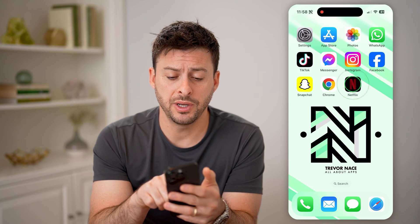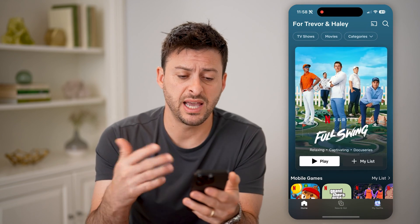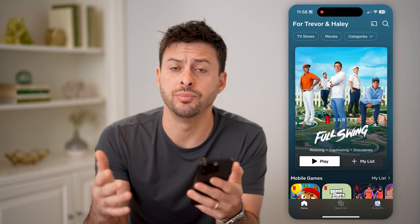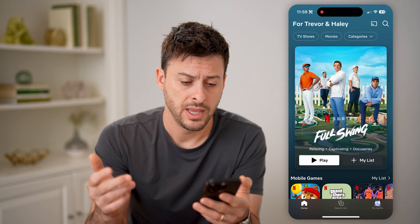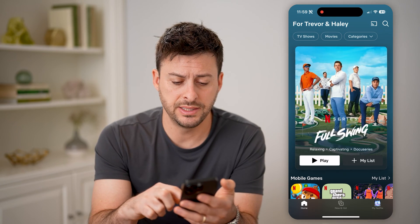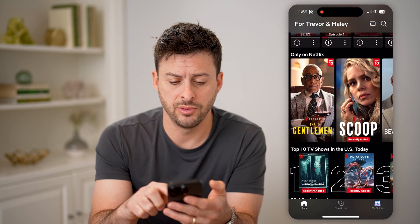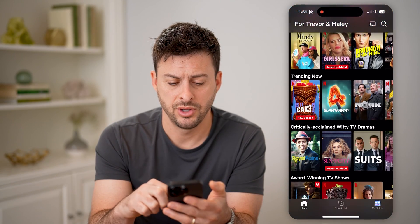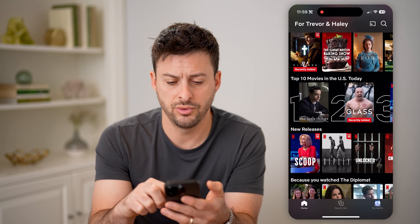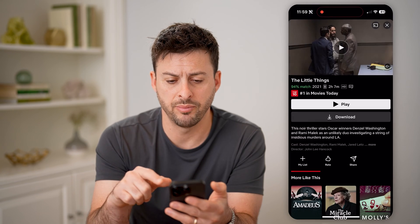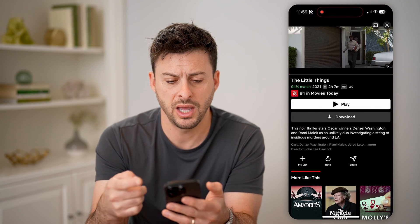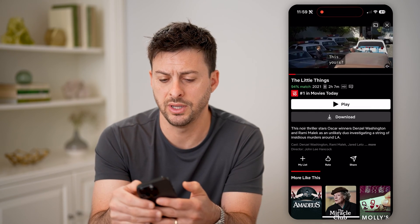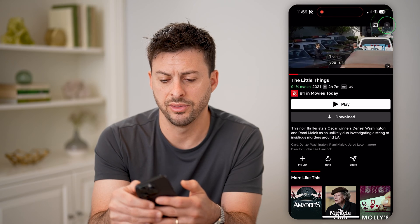Let's open up the Netflix app here on your phone, computer, or TV. Let's say I went through the process of opening up a movie, and maybe I watched this movie, The Little Things.